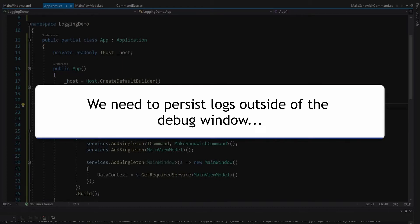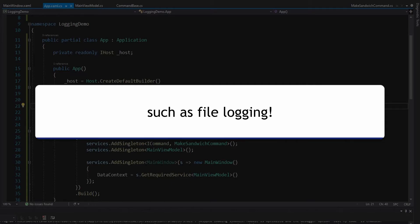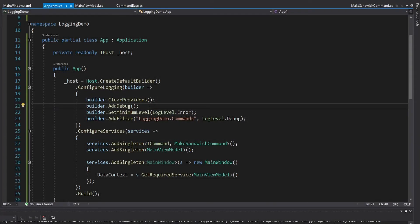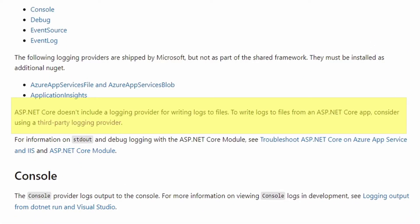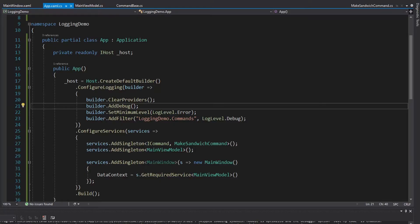The debug provider is not going to work for us. We need a provider that works outside of debug, outside of Visual Studio, and persists the logs so that users can send us logs if they face any issues. The easiest place we could persist logs is to a file. But unfortunately, Microsoft and the built-in .NET logger don't give us that option. That's okay because we can use a third-party logger that will give us a way to output our logs to a file.